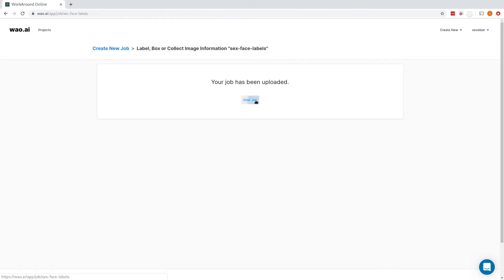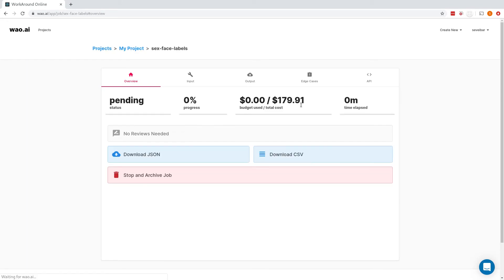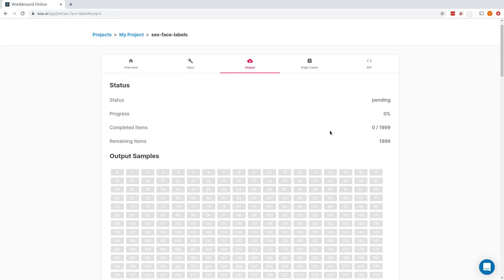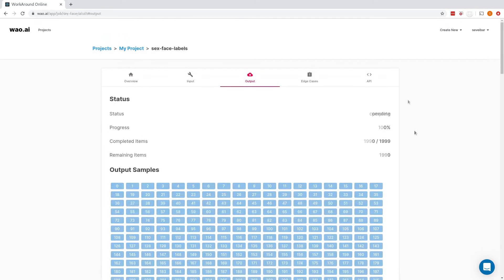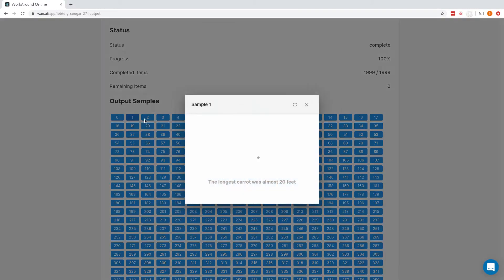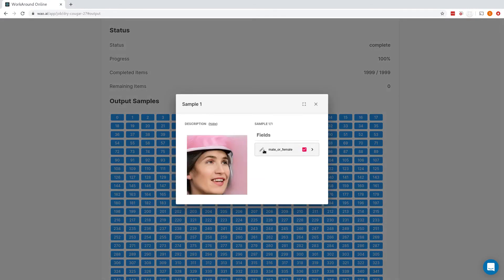Now let's navigate to our job output and wait for the results. After about a day, our job is complete. We can click on each sample to make sure our results are correct.